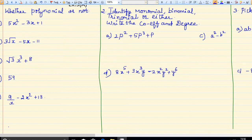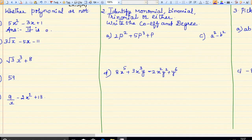See this: 5x squared minus 3x plus 1. Yes, it is a polynomial. So the answer I am going to write is yes — it is a polynomial. Here you are having 3 terms, so I can say it is a polynomial.